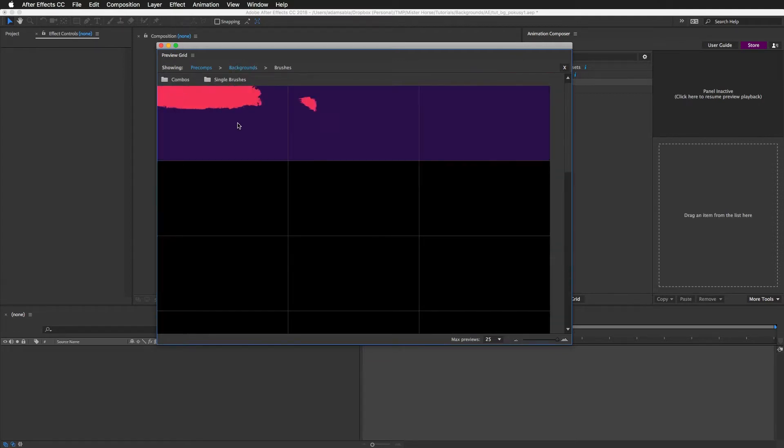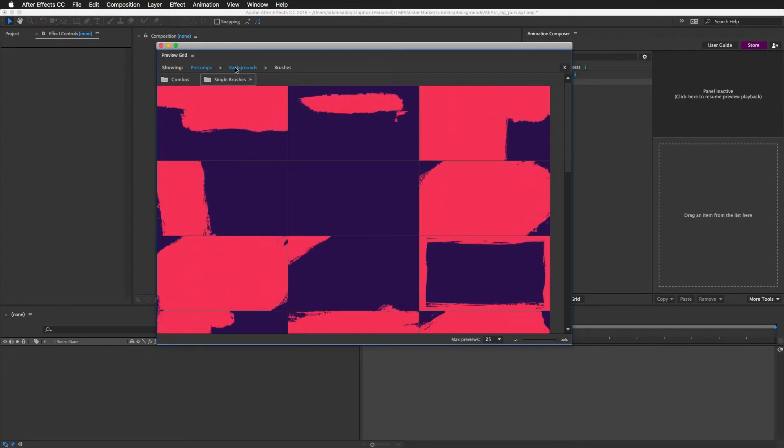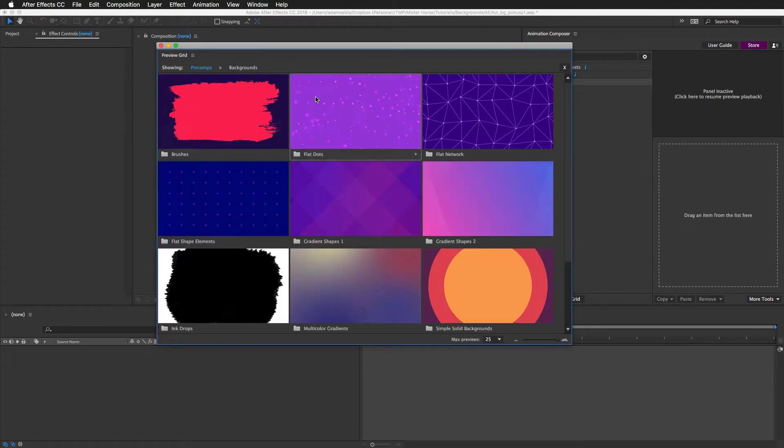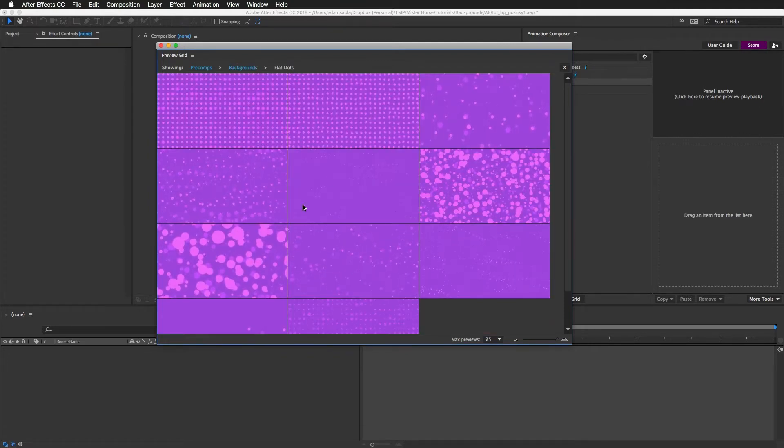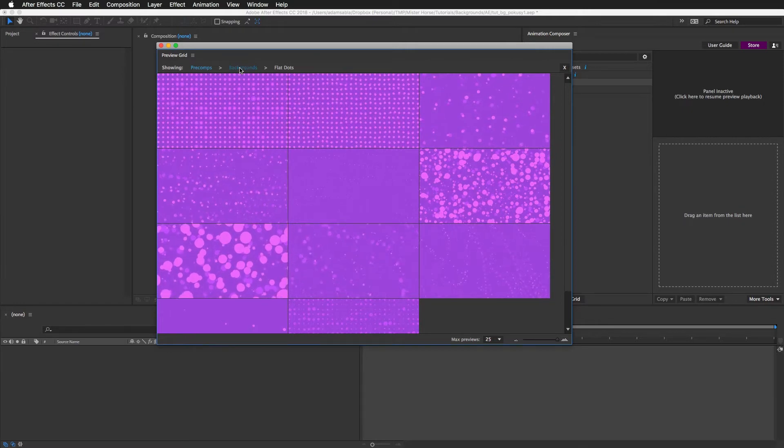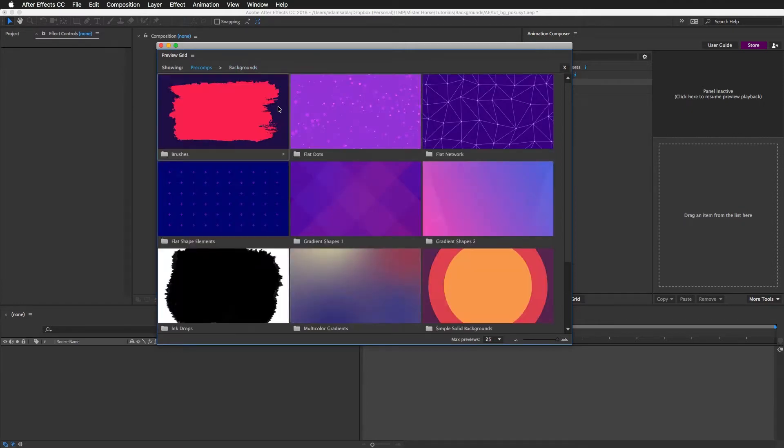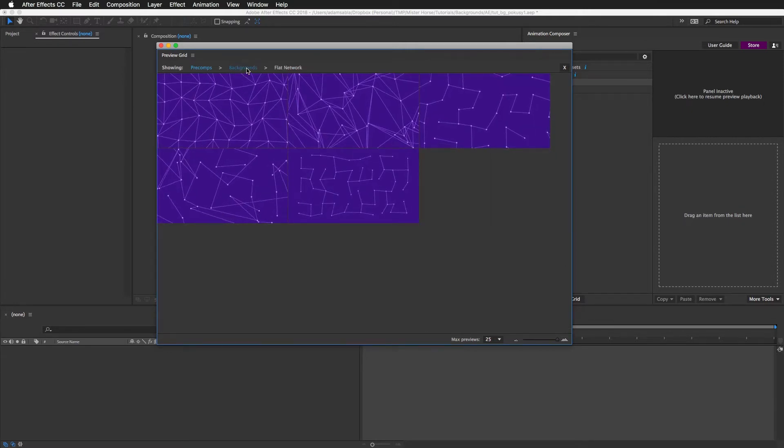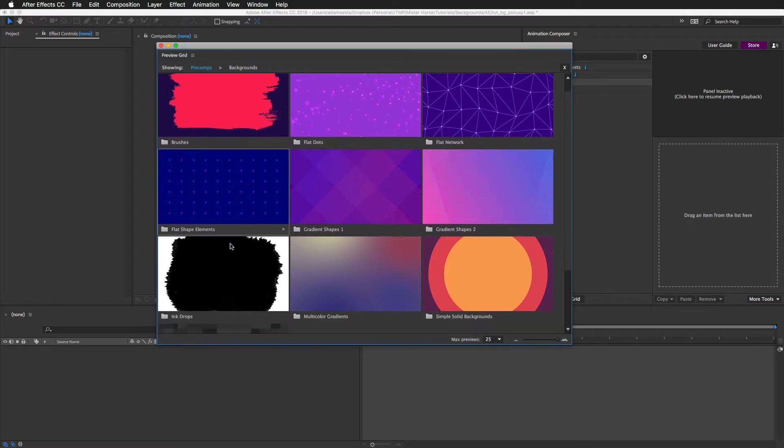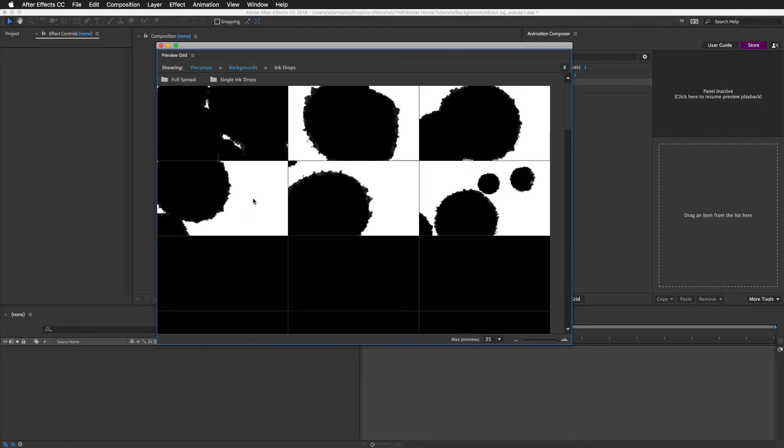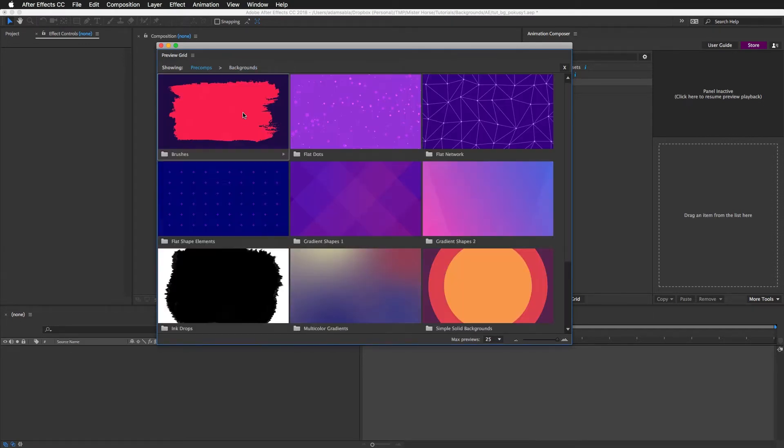So for example, these are the brushes. Here are some nice flat dots. And everything is customizable. You can change the colors. You can also open the precomps and edit everything. So you can customize it the way you need it.